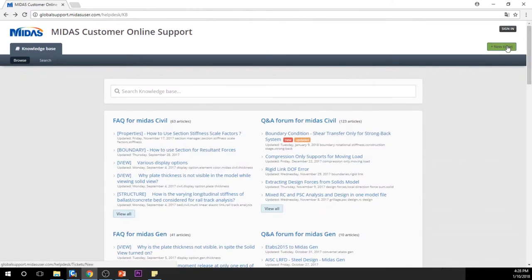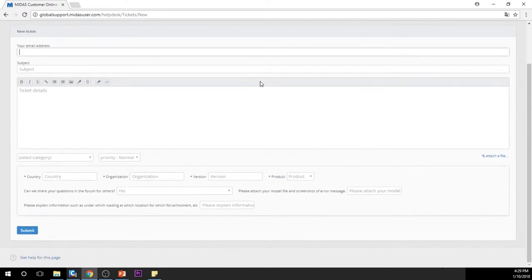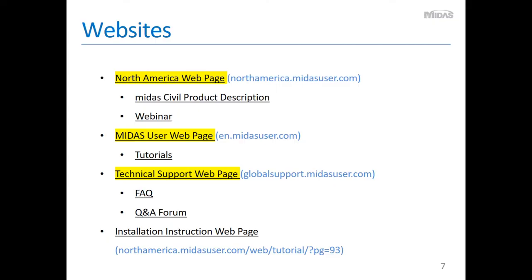If you use MIDAS technical support services, you can submit your questions using the ticket system and get answers to your questions promptly. Today, we are going to use the installation instruction web page. I posted the PDF file of this presentation on the North America website, so please open the PDF file and click each word to be linked to the corresponding web pages. Whenever there are underlines throughout the PDF file, it means you can connect to the corresponding website by clicking the word.